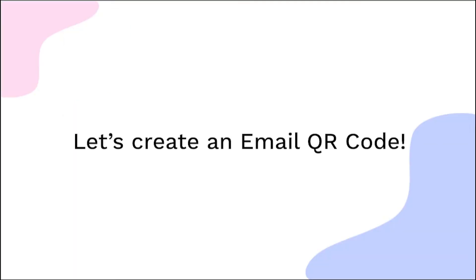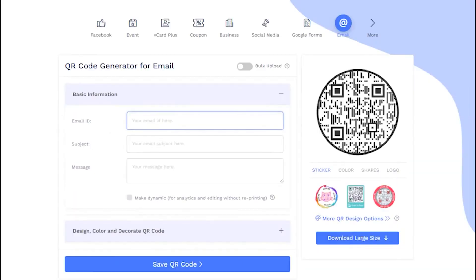Let's create an email QR code now. Enter your email, subject, and message in the input boxes.